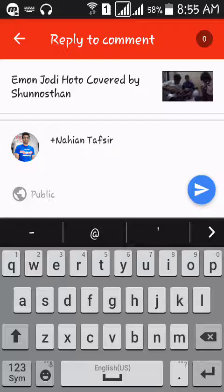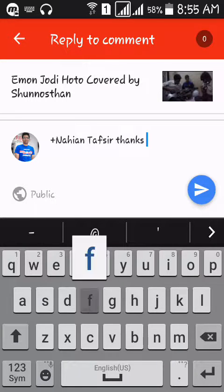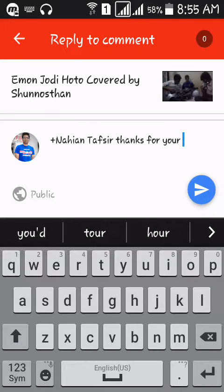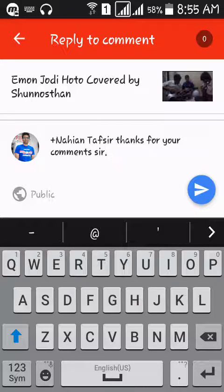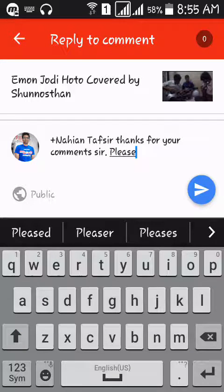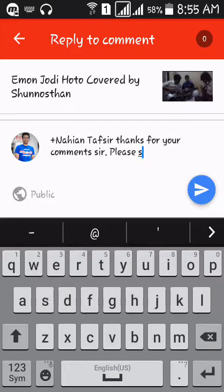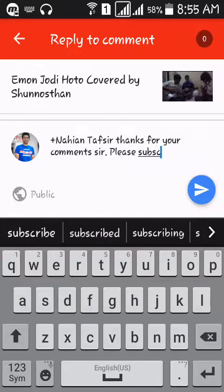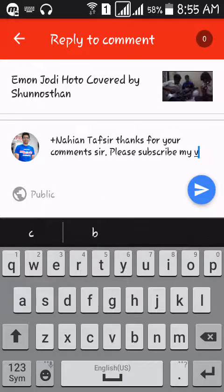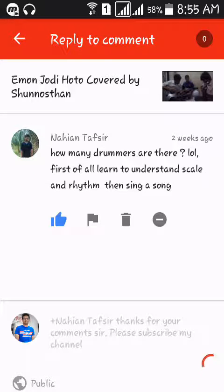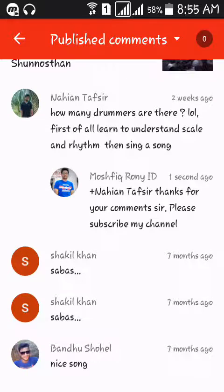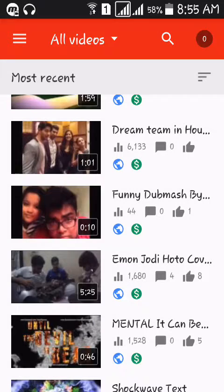It will automatically get a plus — thanks for your comment, so please subscribe to my channel. You've replied. But the main thing everyone is looking for is monetization.